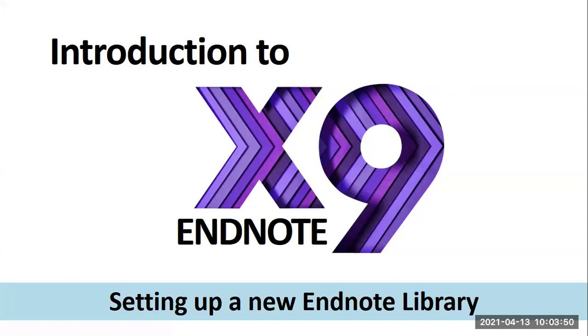In this case, I have already installed it to my desktop and launched EndNote by double-clicking on the icon. When you first launch your EndNote library, you will see a gray screen like what you see on my screen right now.